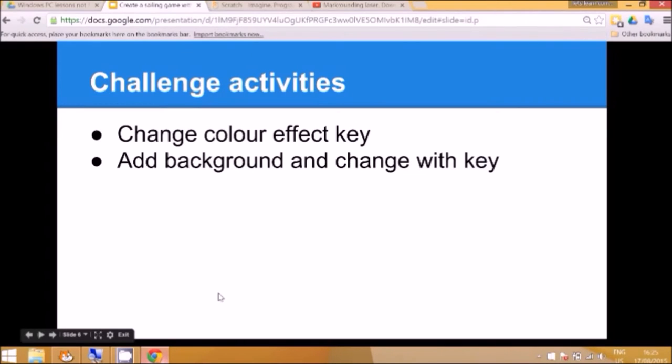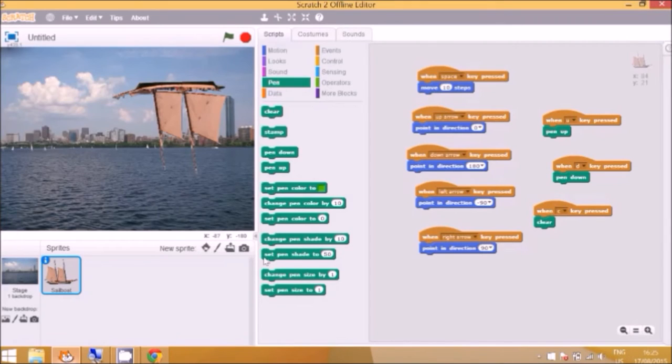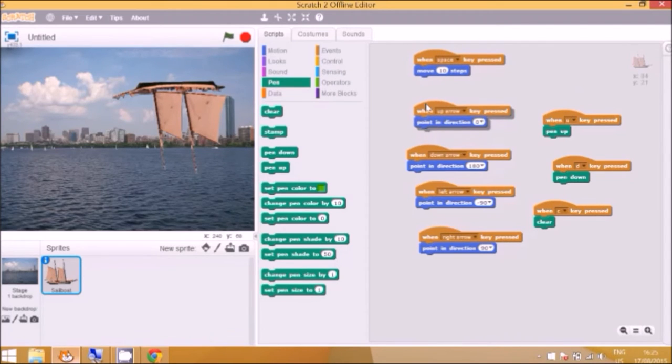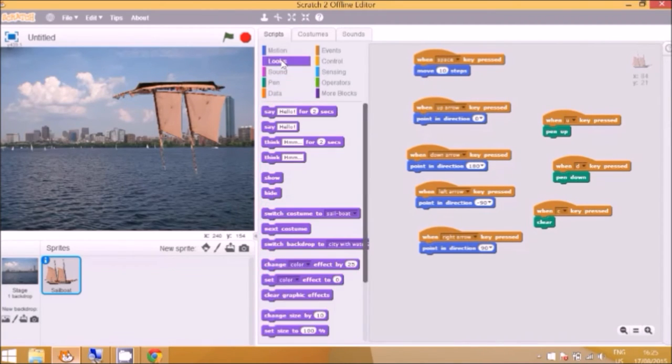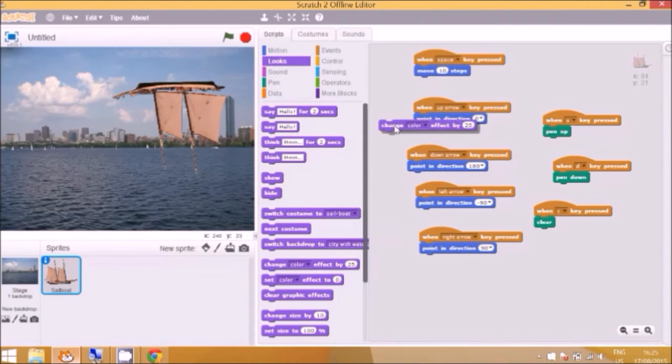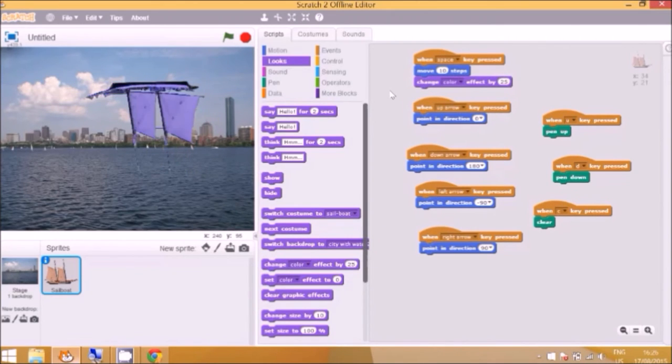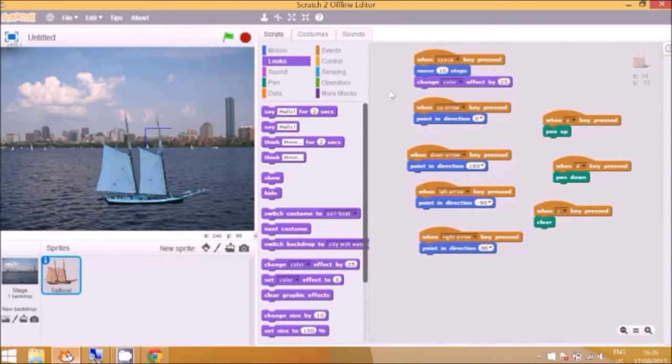If you want to extend it, if you feel that lesson's too easy, you can change the colour effect. And we can add different backgrounds and change them with a different key. So to do that we go to, let's see, when the spacebar key is pressed or any of these really, if you want to change the colour effect when you press the up arrow, down, left or right, or another one of these. We can go to the looks menu, and you can go to change colour effect. So this one, so every time I press spacebar the boat will change a different colour.